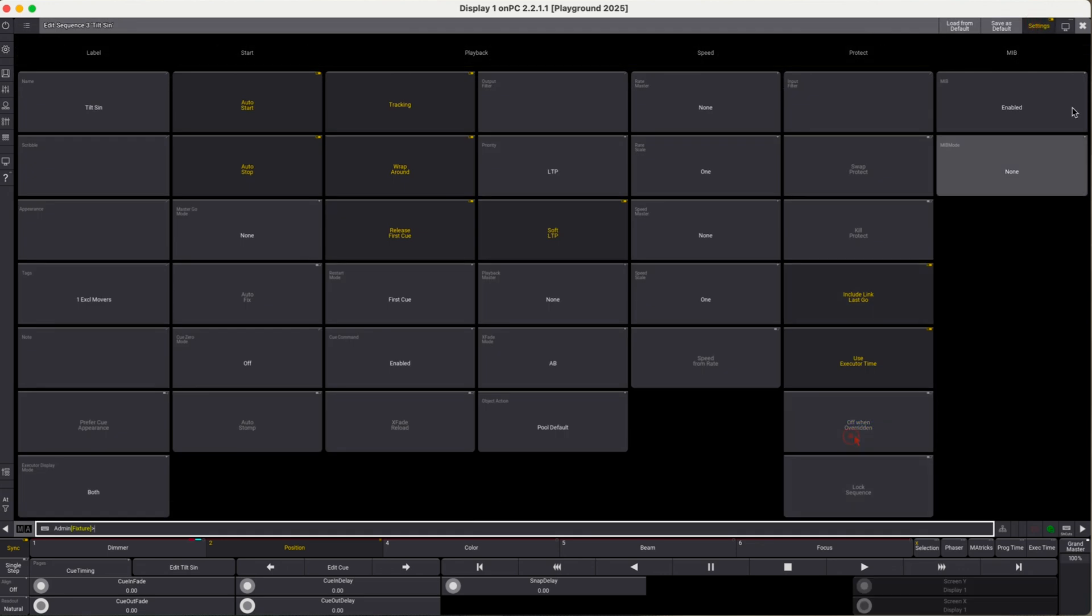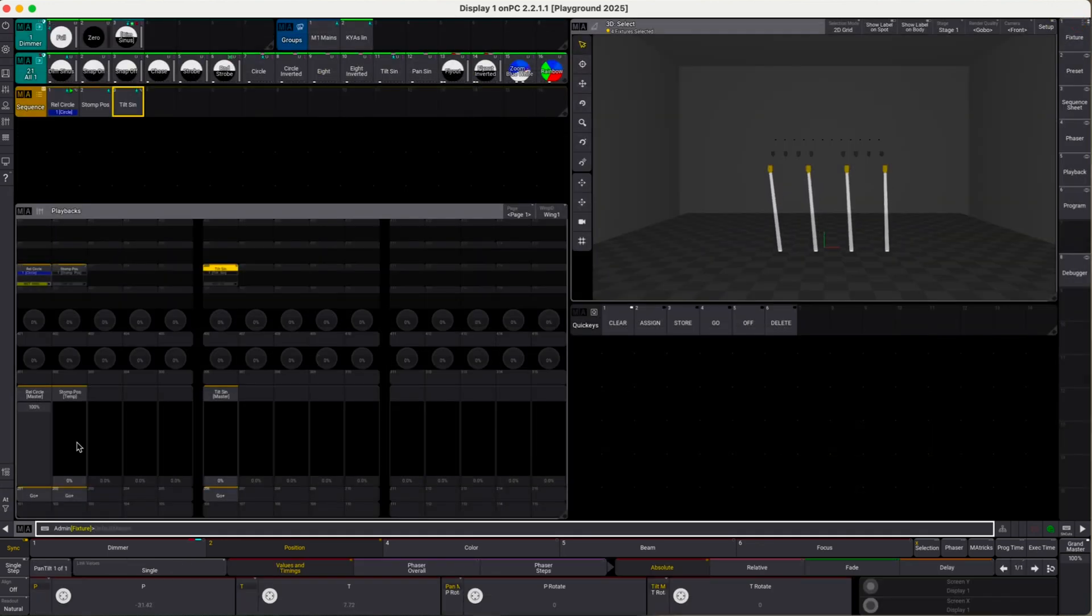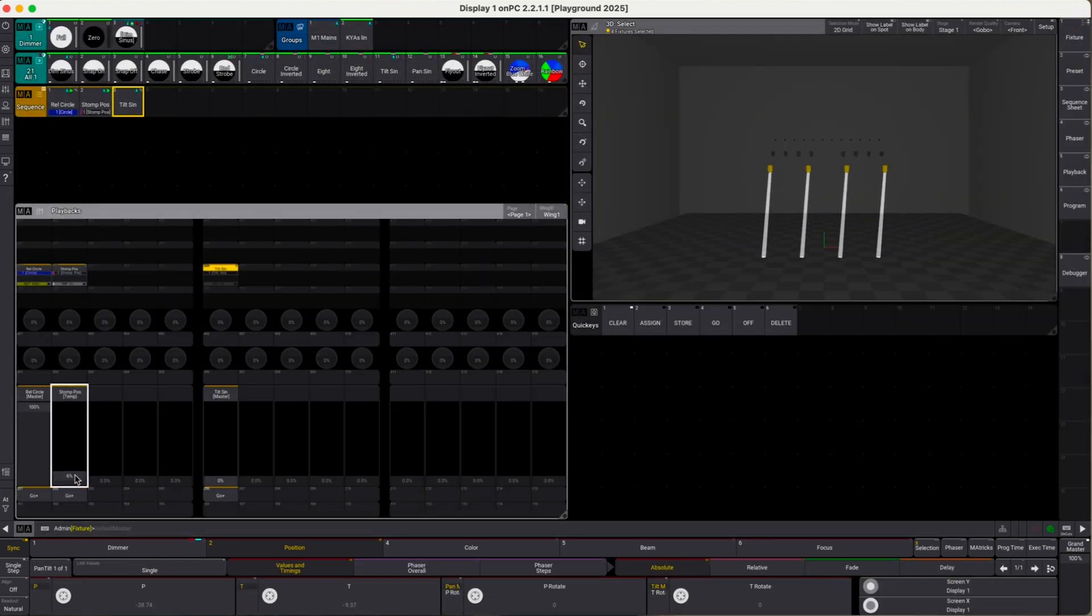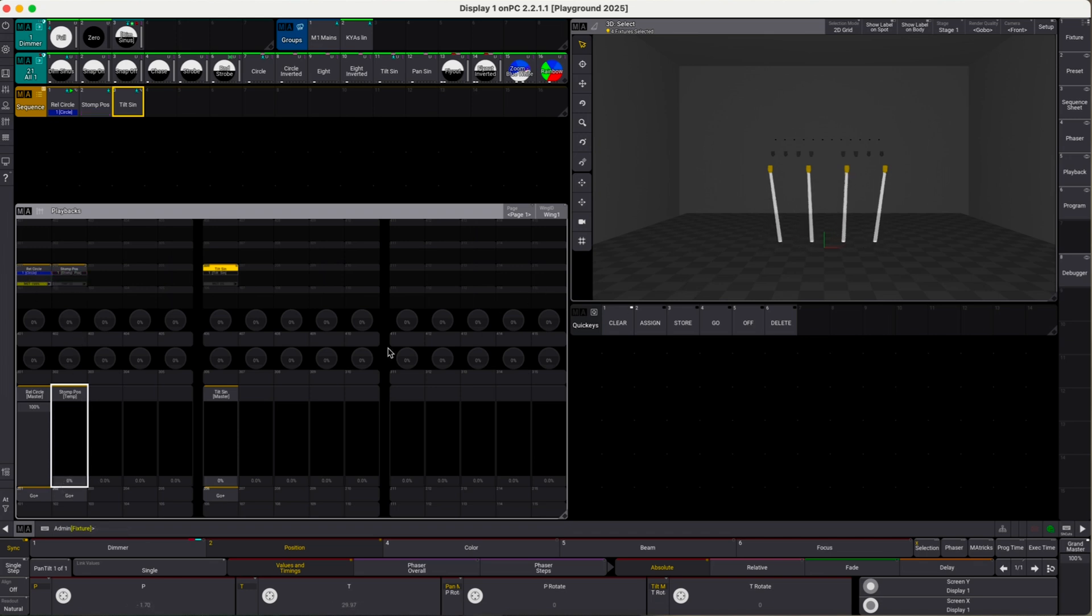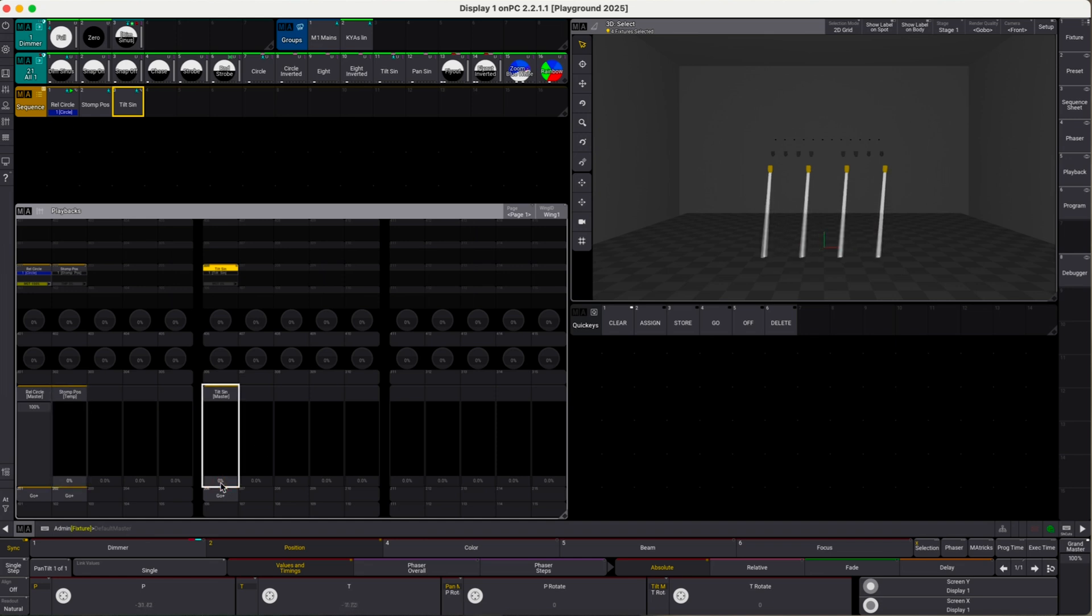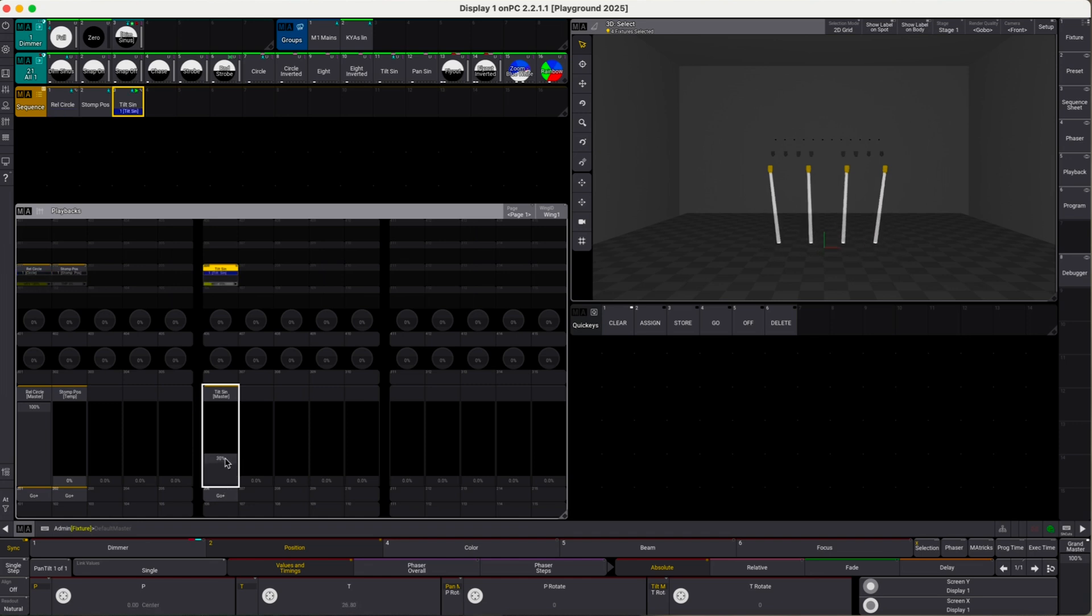We can stomp the circle. It'll no longer turn off the sequence. If we move this back down, the circle continues. Now if we launch the tilt sine sequence, it'll instantly kill the relative circle. You can see it here. Now we have the tilt sine relative movement.